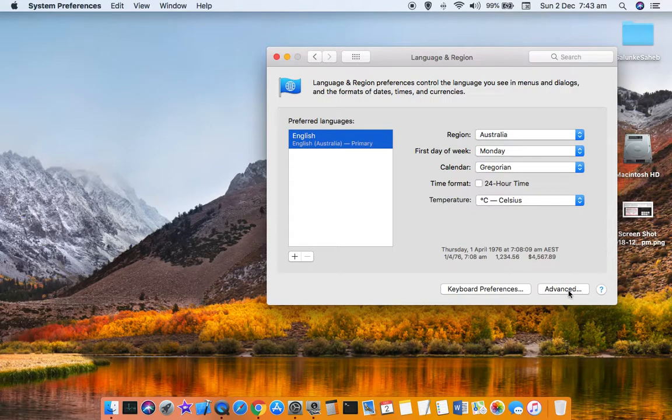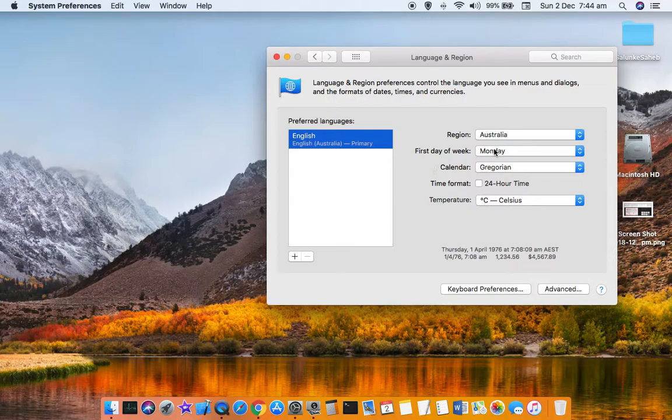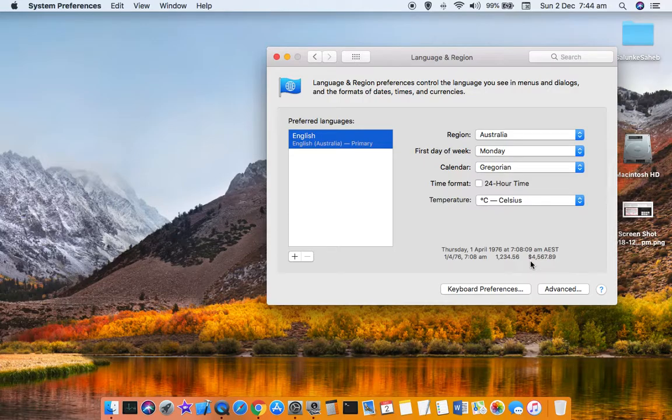If you want to change any of these settings, you can do that by going to Advanced. But generally you don't need to change these settings because they will be default based upon the region that you have selected. For example, in Australia we have got this currency and money shown in this particular format.